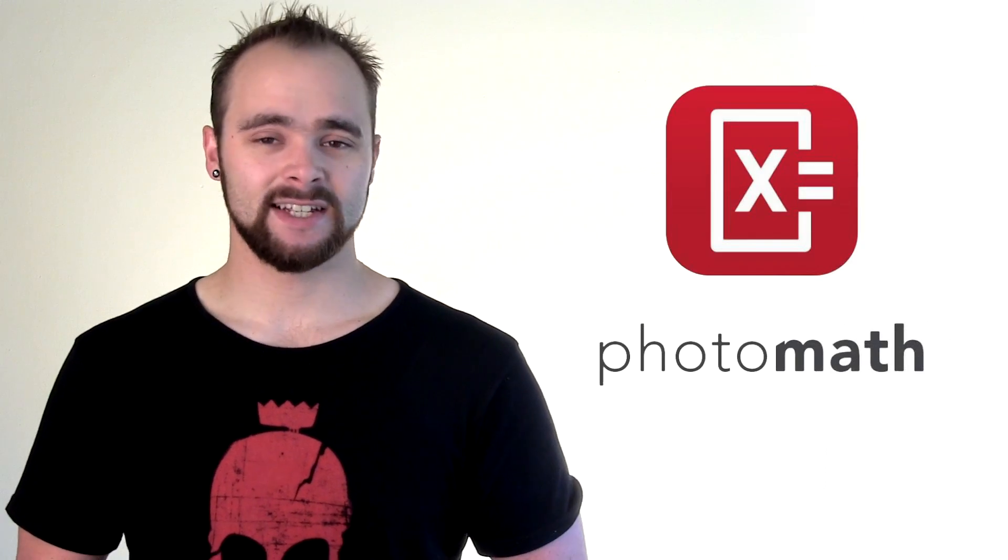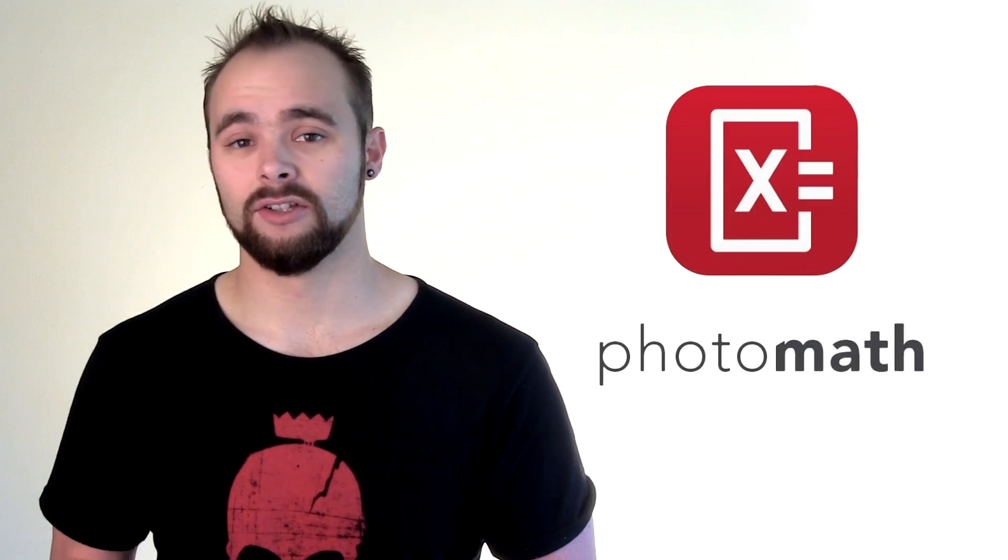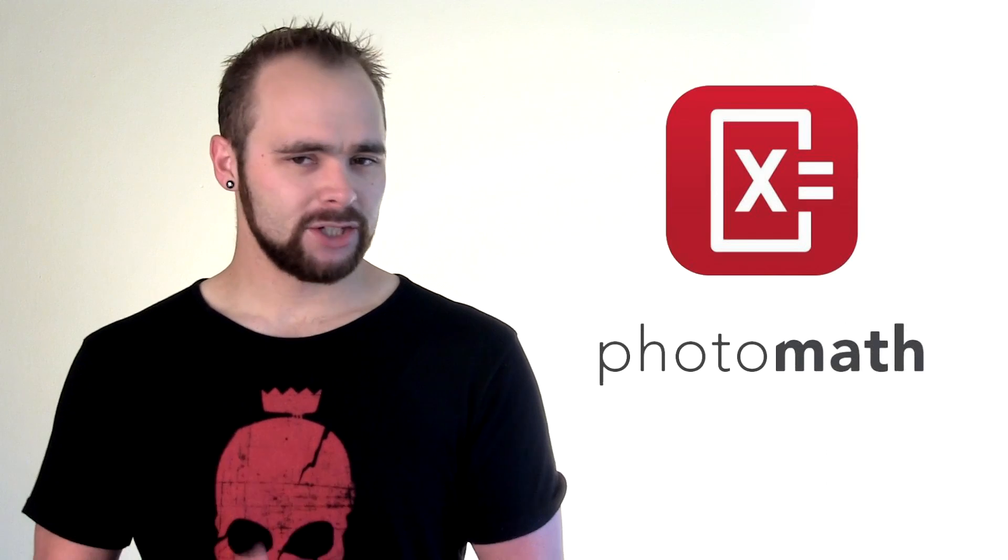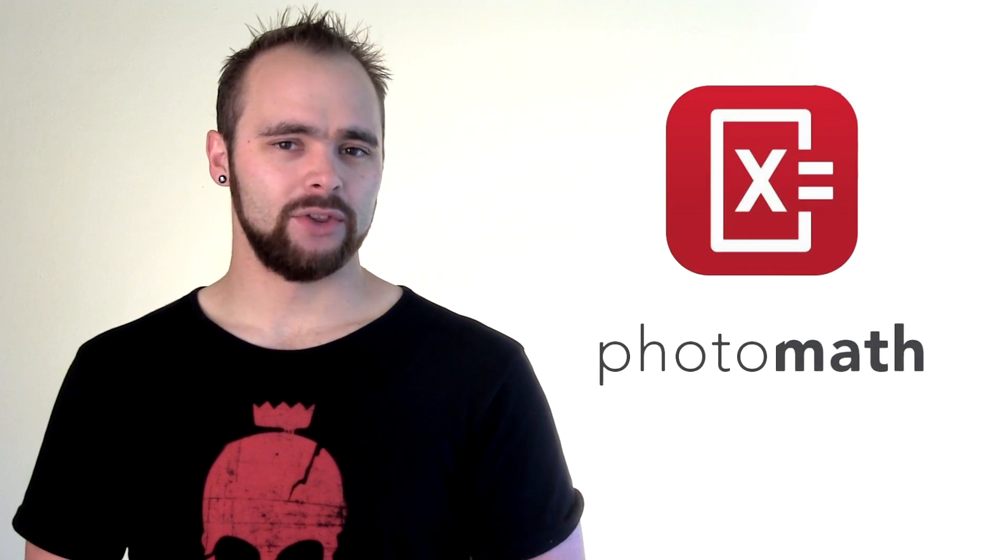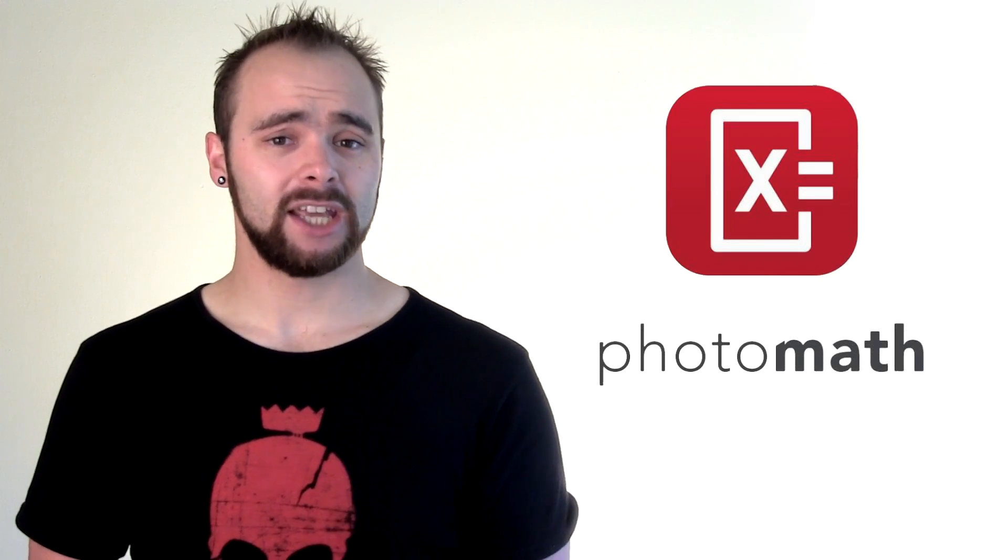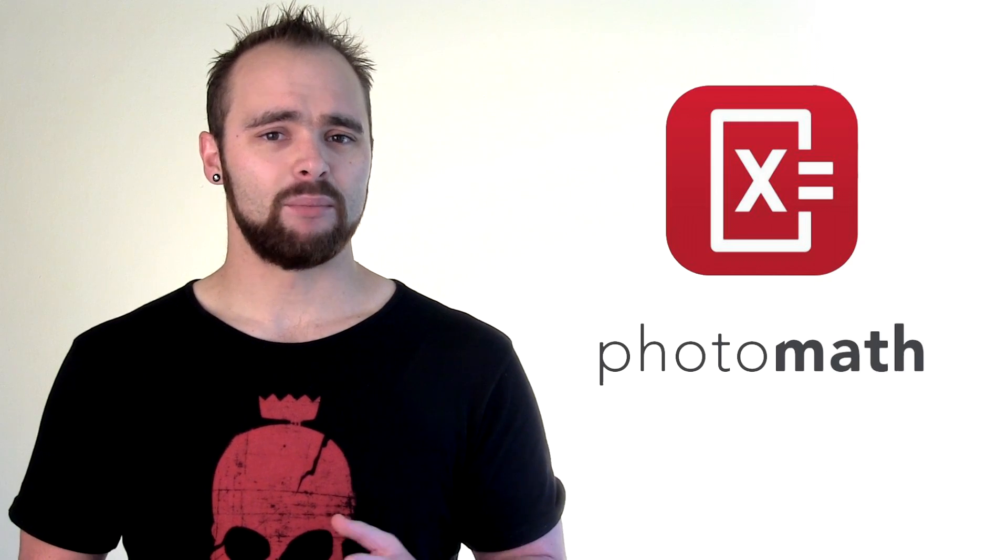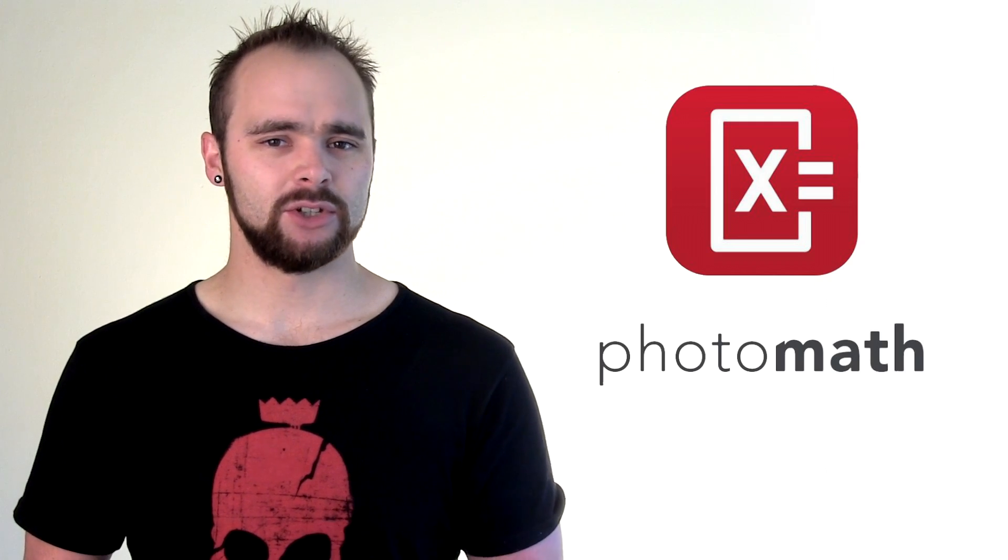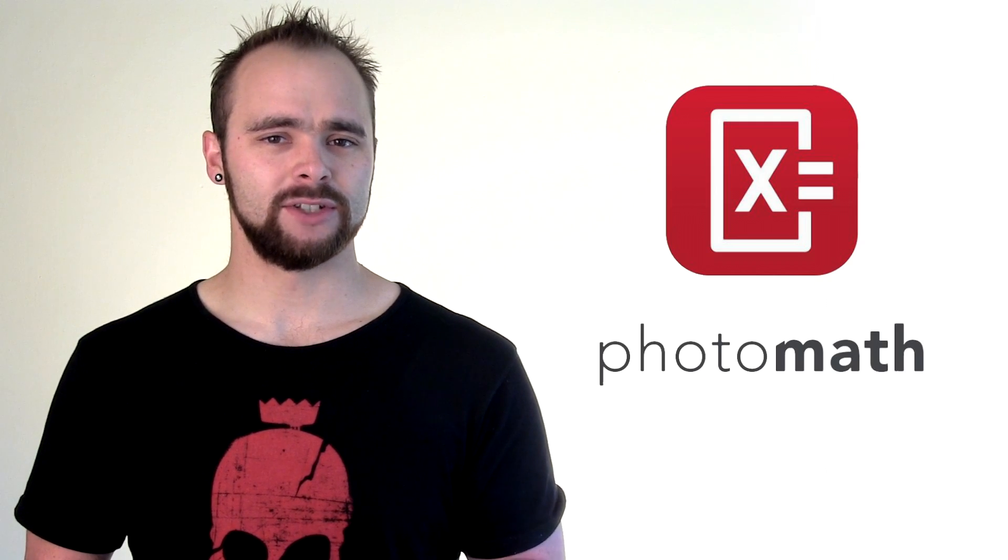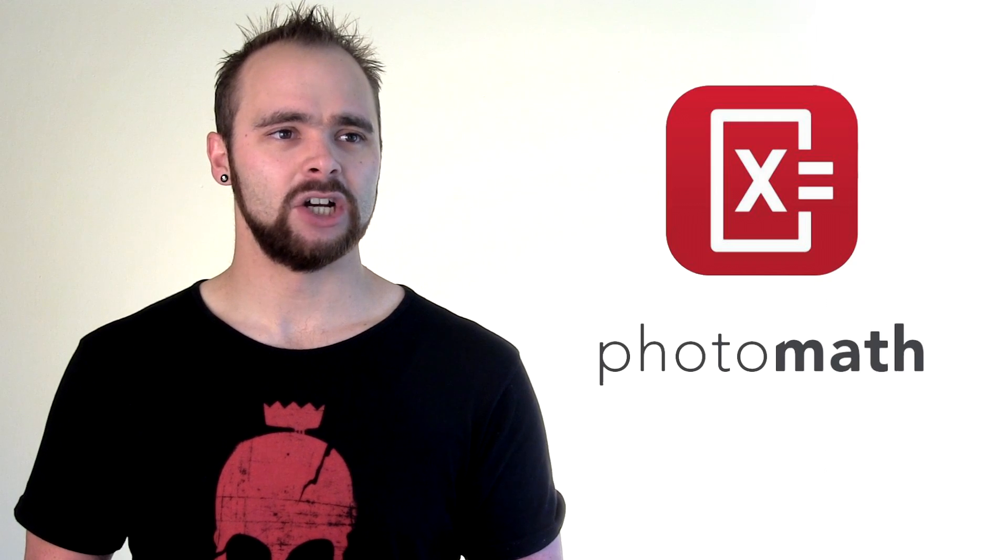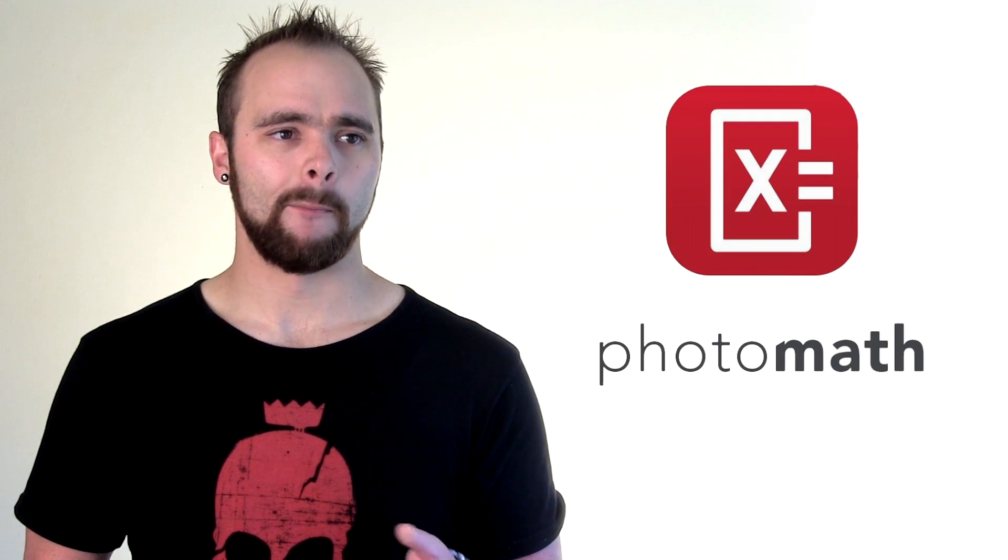So, there we have it. A fantastic little app that I think should be in the arsenal of every student. One thing I should point out though, this app is for checking your work, not doing it. So, yeah, I'm pretty sure there's got to be students out there not using it in its intended way.